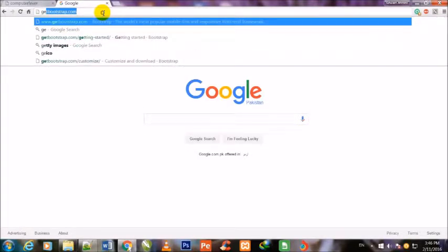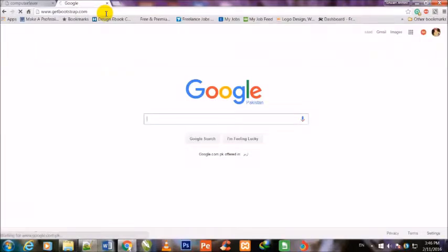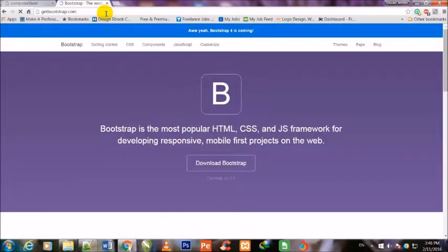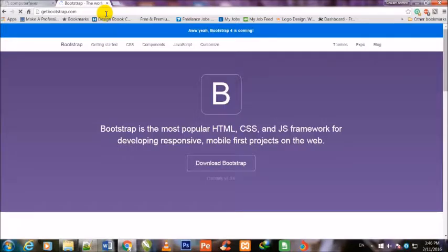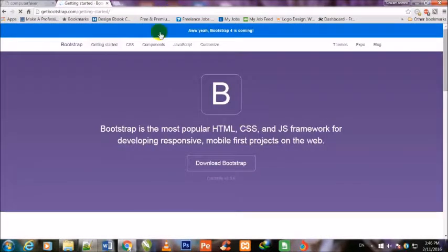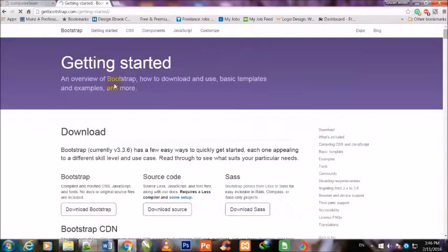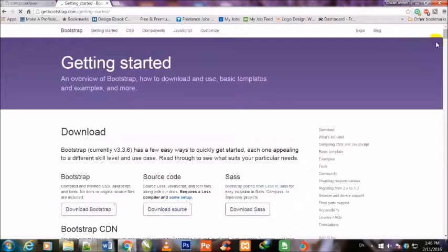We go to getbootstrap.com. This page will open within a few seconds. Once the page is open, I will click on Getting Started. You can see that this Getting Started page has been opened.